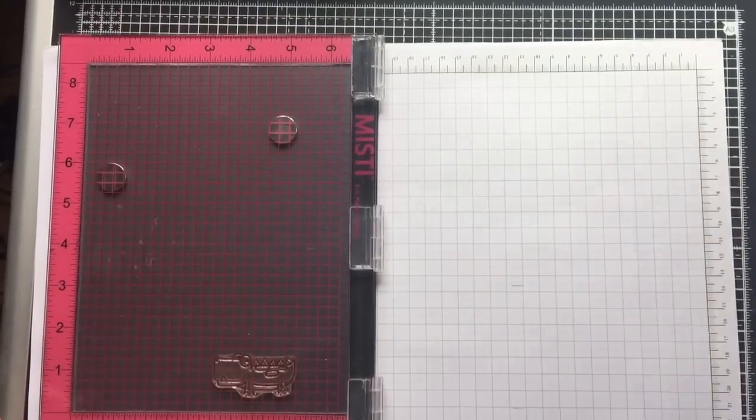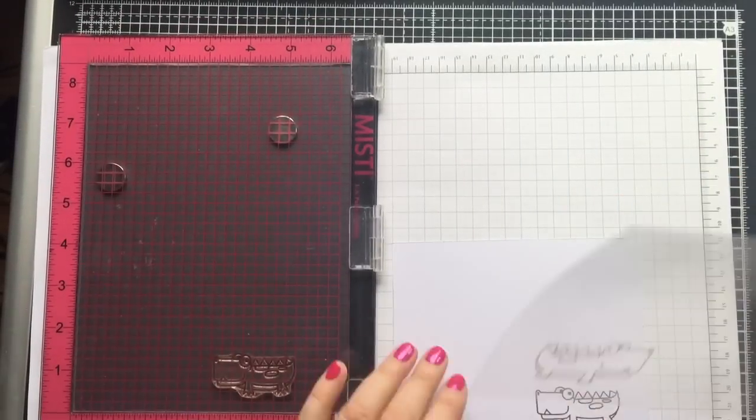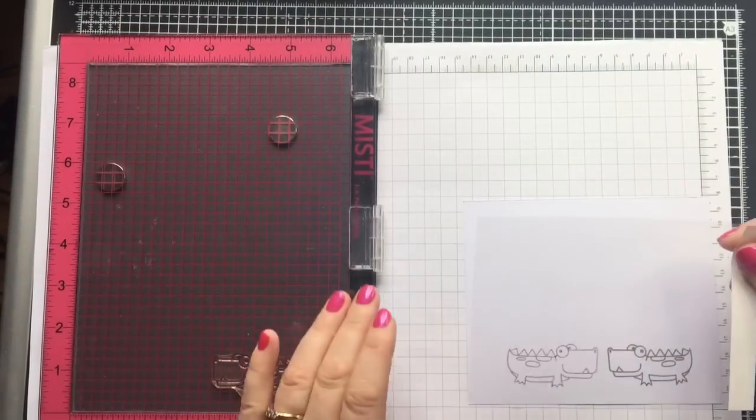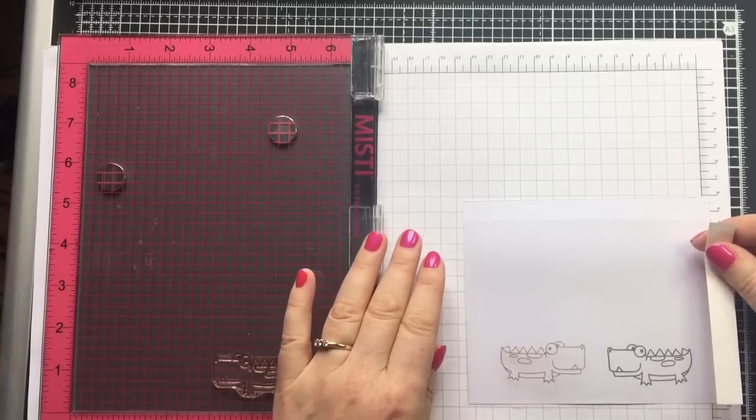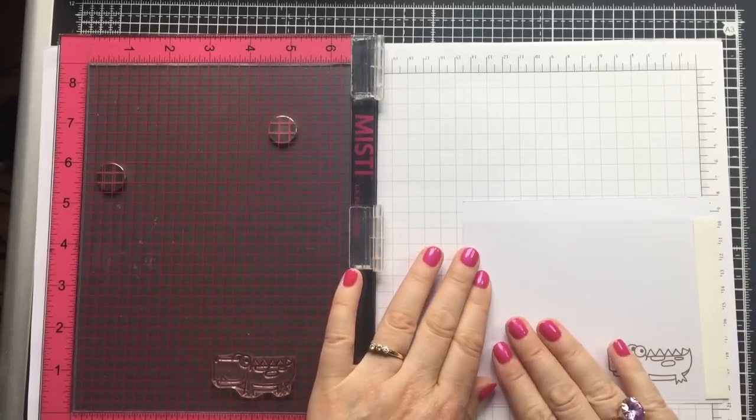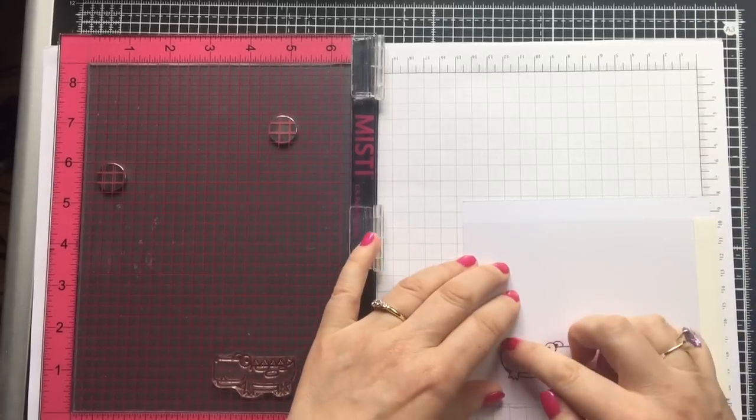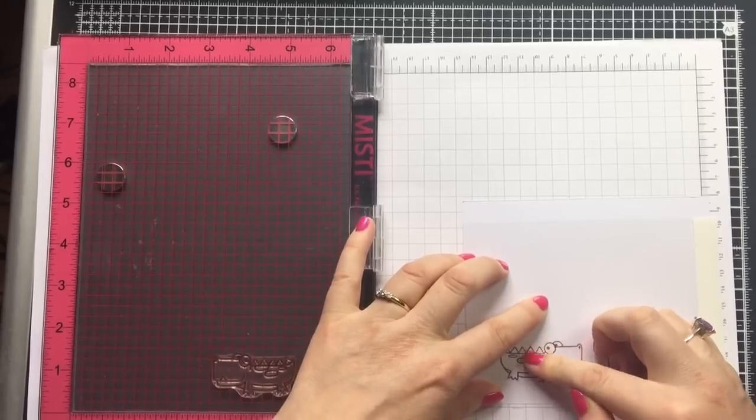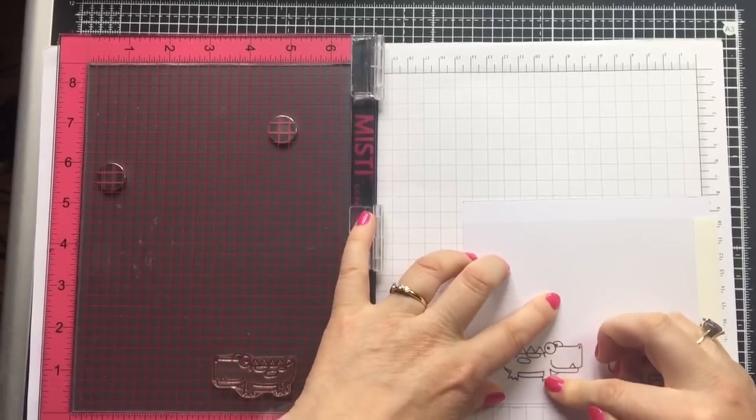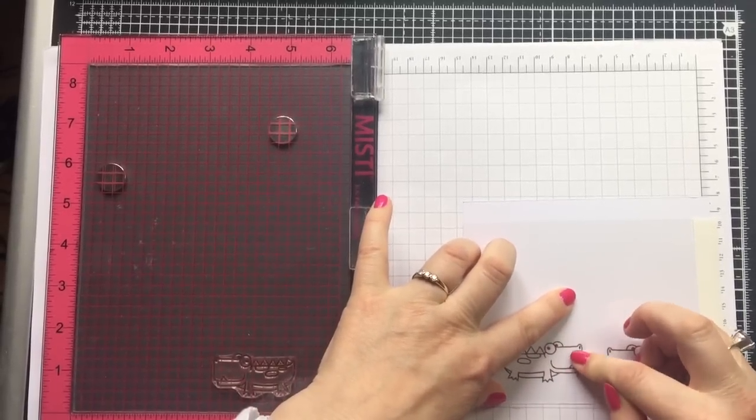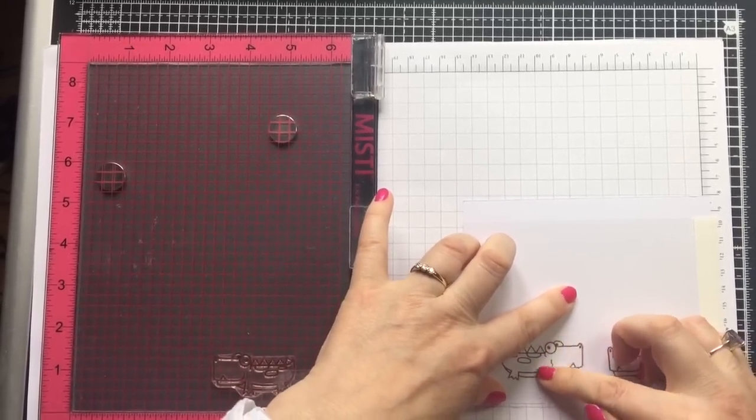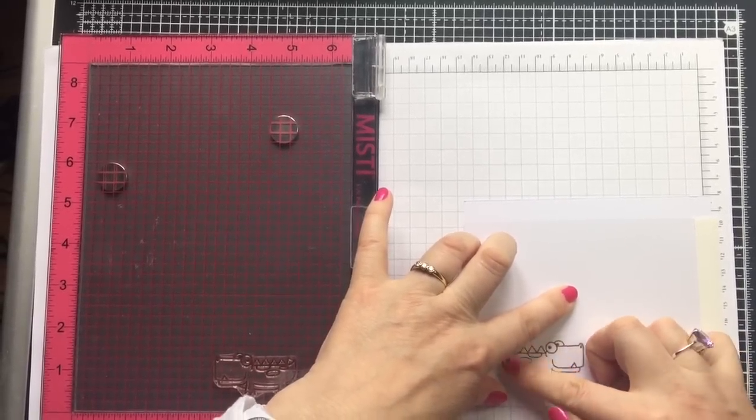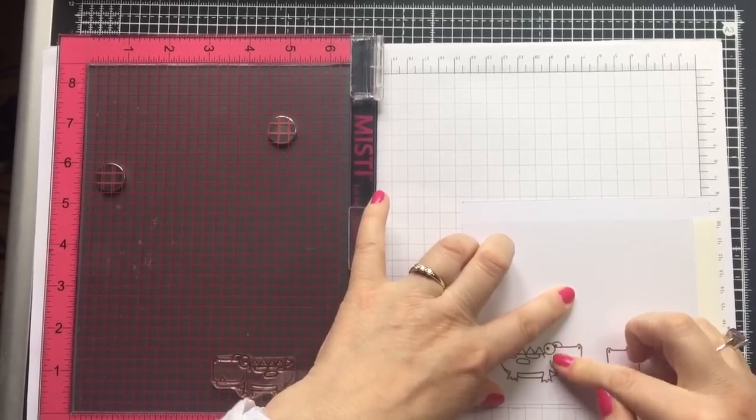So now that's stamped I can transfer the image onto the card. I just need to place the acetate carefully on top of my card making sure it doesn't move, and then just rub the back of the image thoroughly. Go over it a couple of times just to make sure you've got every single bit.